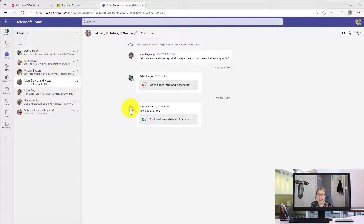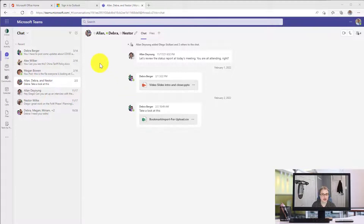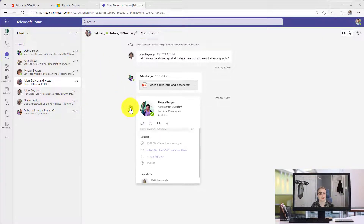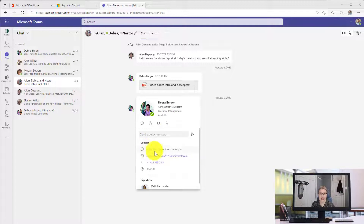It is really nice if you work with people in other time zones. Notice now that when you hover over a person inside of Teams, you can see their people card, which has been around for a long time, but notice now it's telling me which time zone they're in.